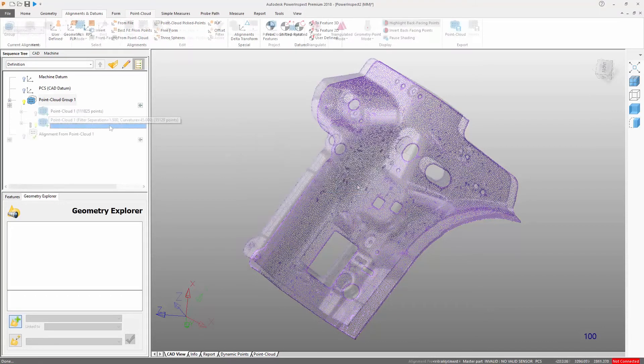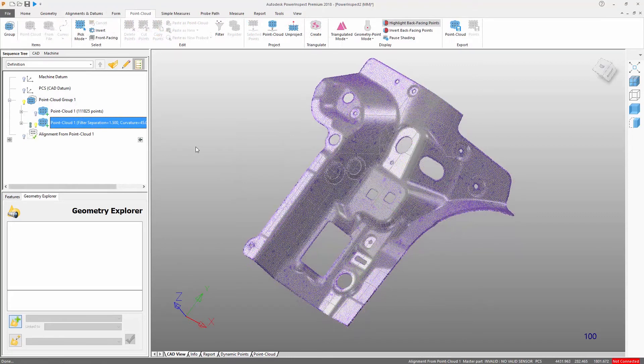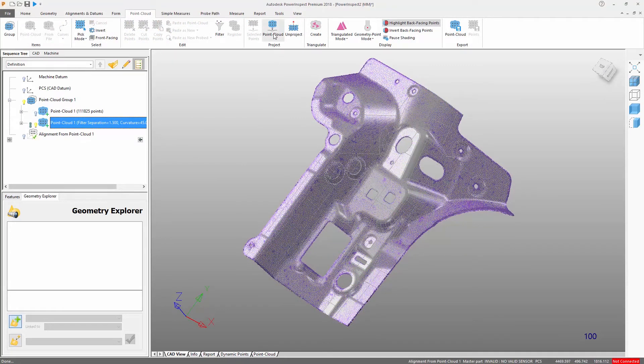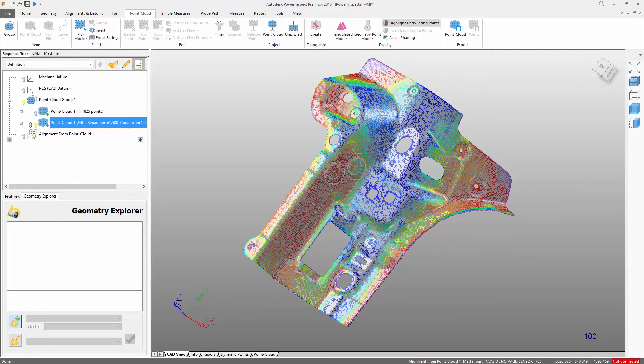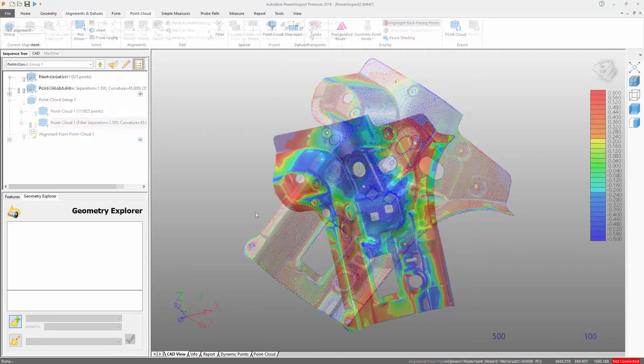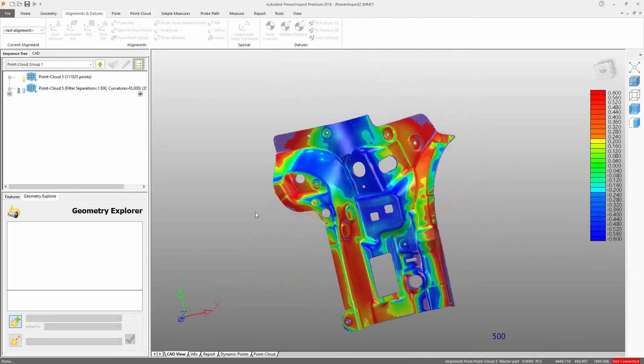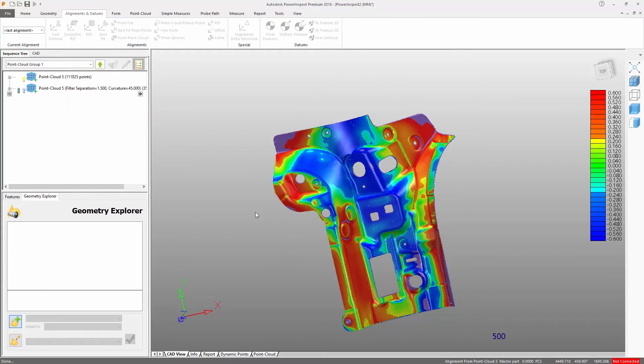Now that we have filtered the point cloud, we will project it onto our CAD model. This displays a visual comparison of the measured data against the surface, with the colour of the points representing the degree to which they are in or out of tolerance.